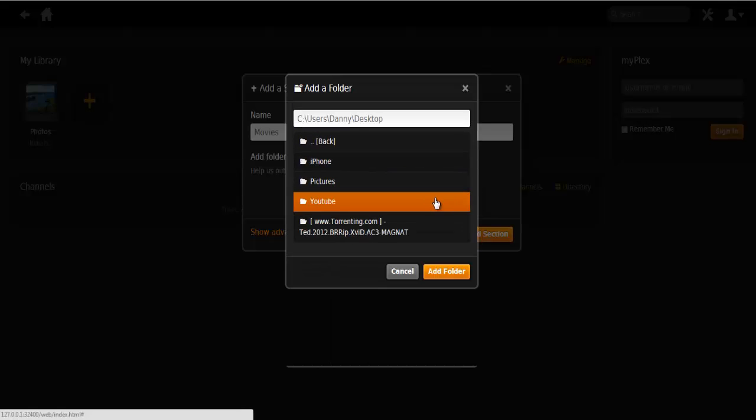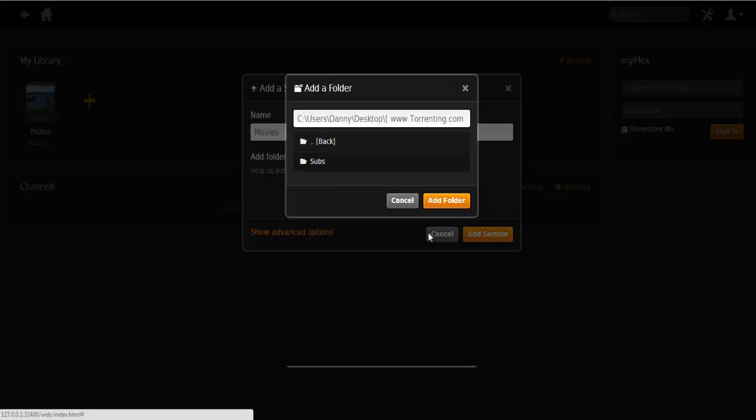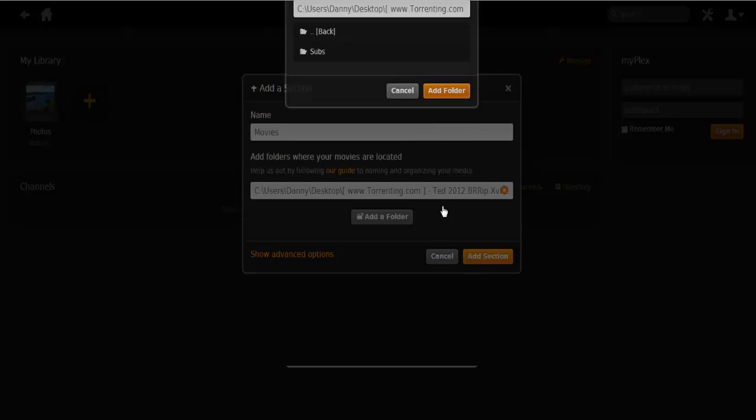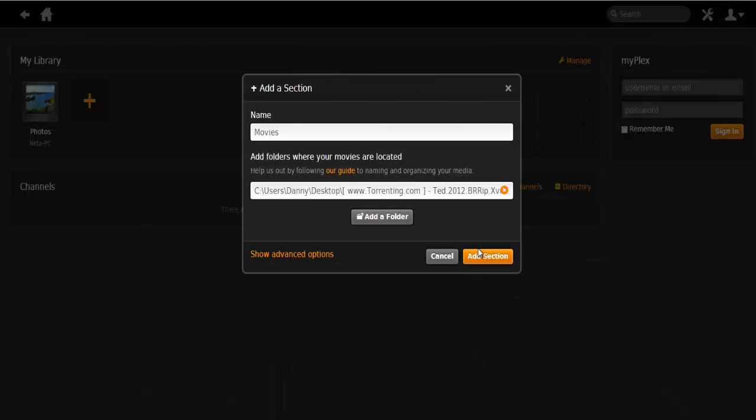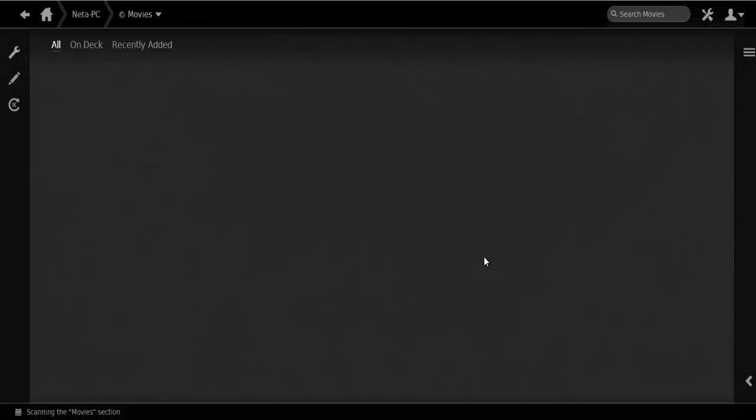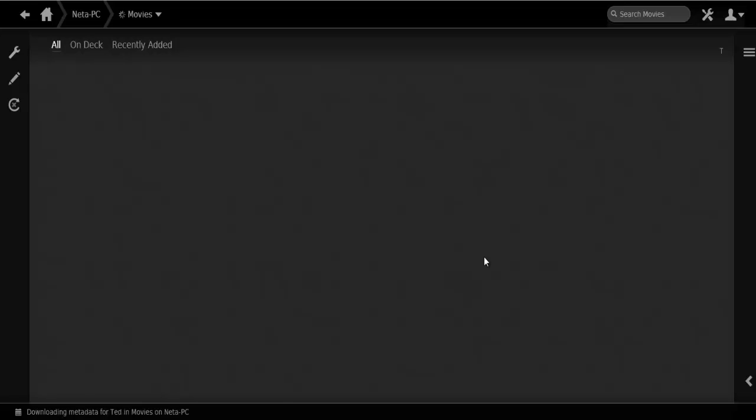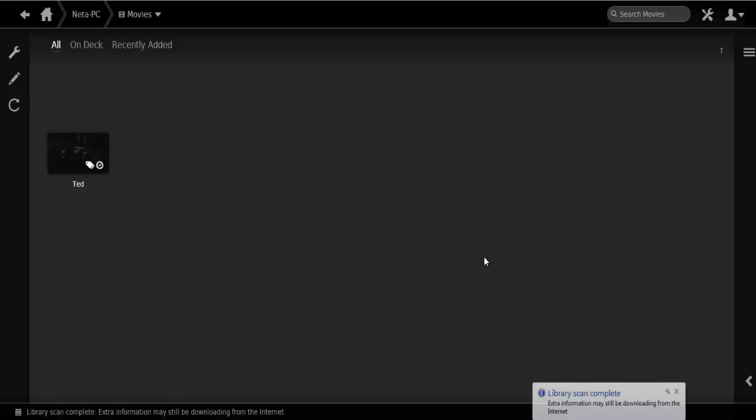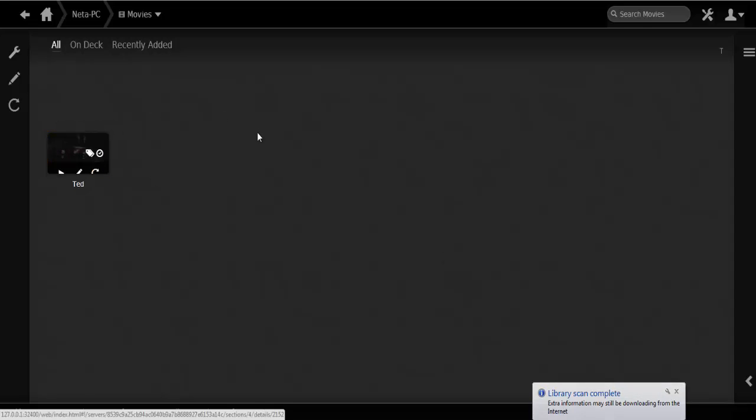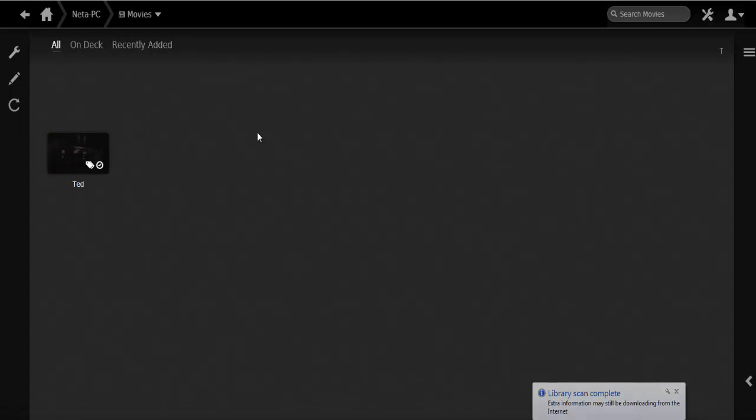Alright, there we go. Just tap on add folder and select add section. Now the movie is about 800 megabytes. Look how fast it's going to upload into the program. It took about 15 seconds and that's it.